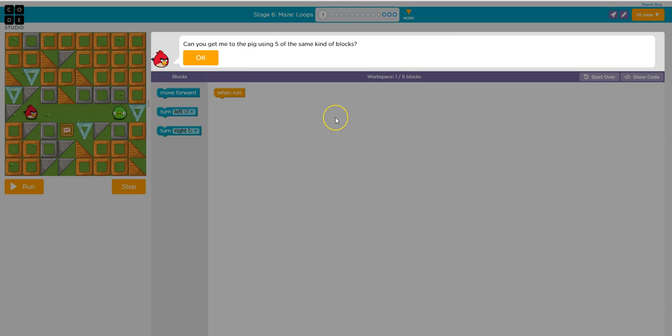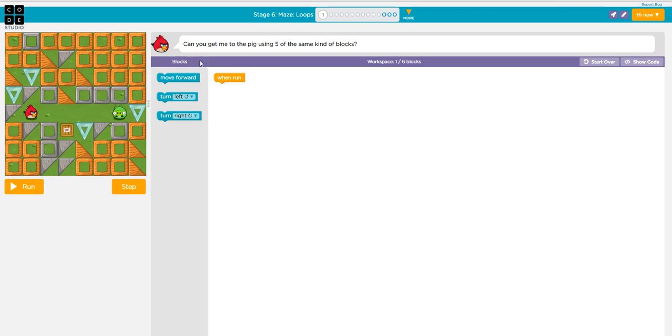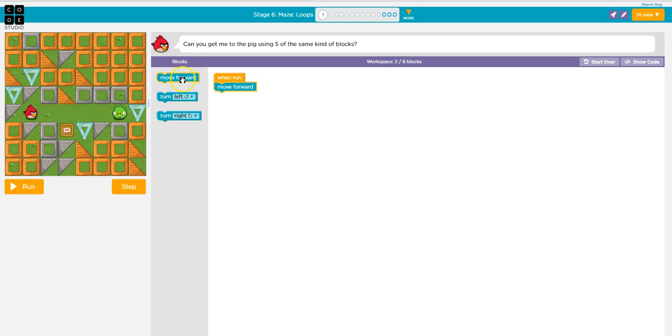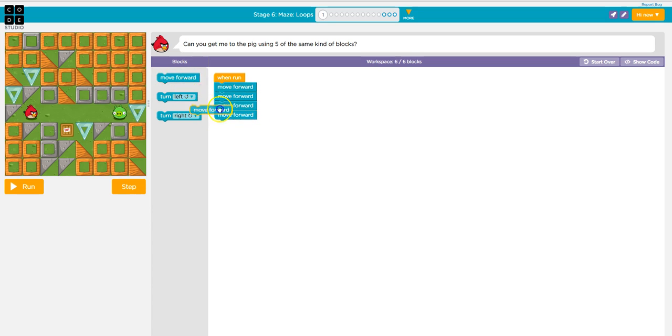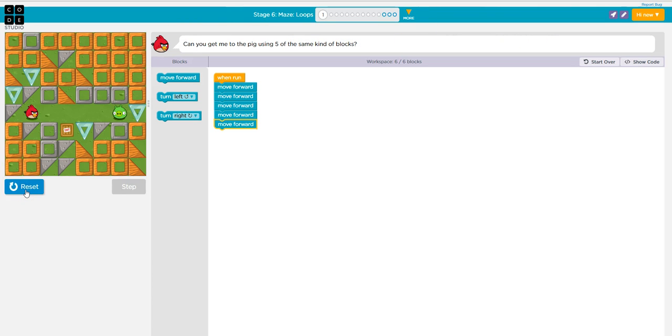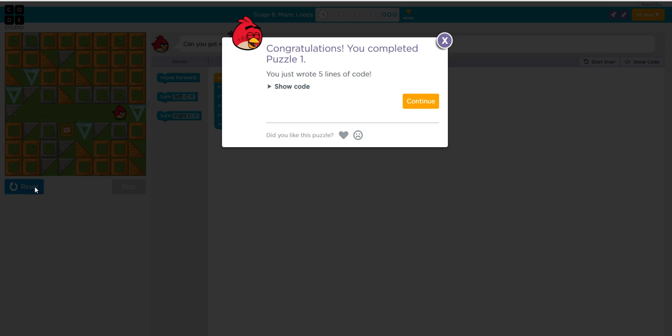Okay, and it's going to take me to the puzzle. Up here he has directions. Can you get me to the pig using five of the same blocks? So I need to move forward, and they already told me how many. Five. So one, two, three, four, five. You want to make sure that you read these, because when we make mistakes they're going to put clues up here for you. Press run to make it go. Continue.